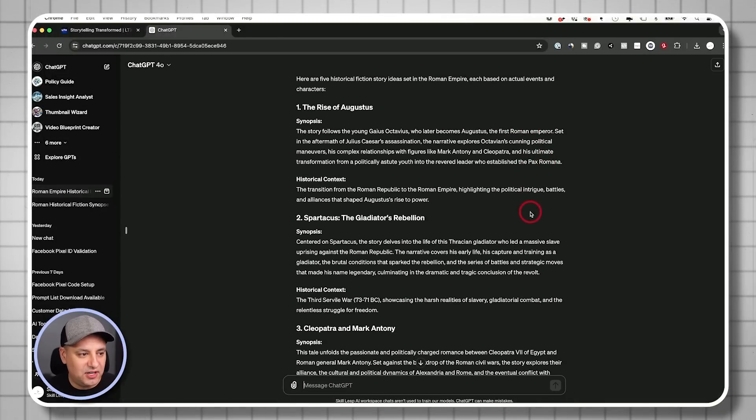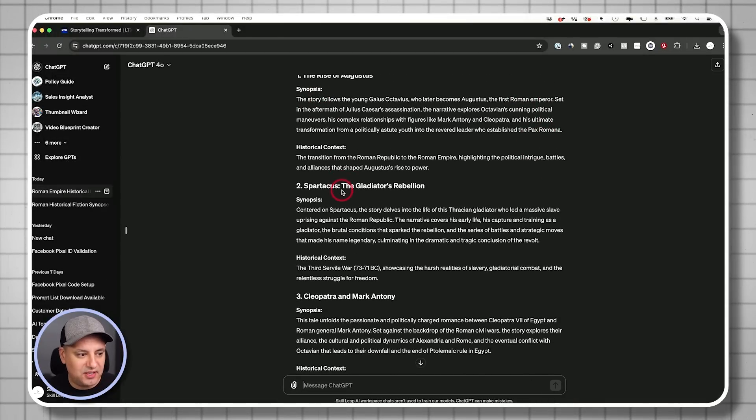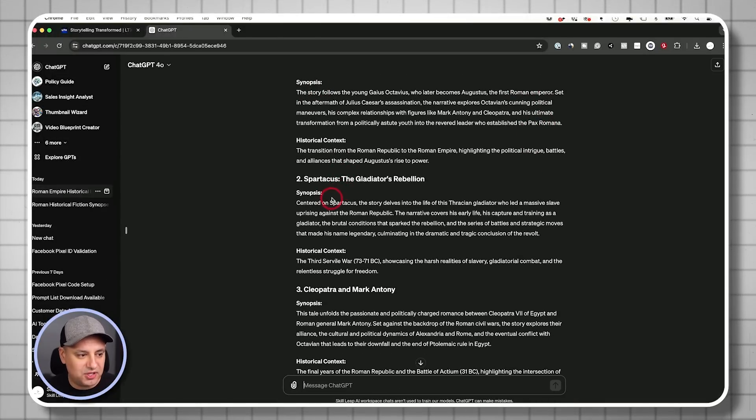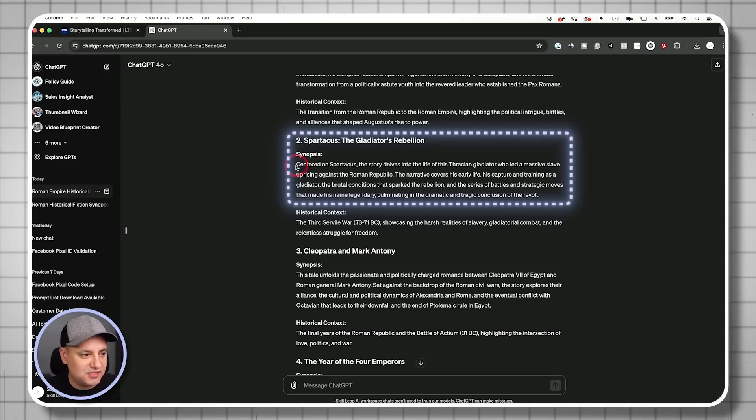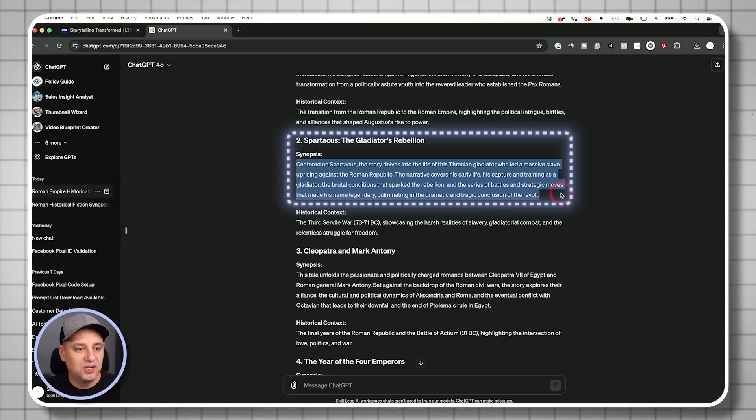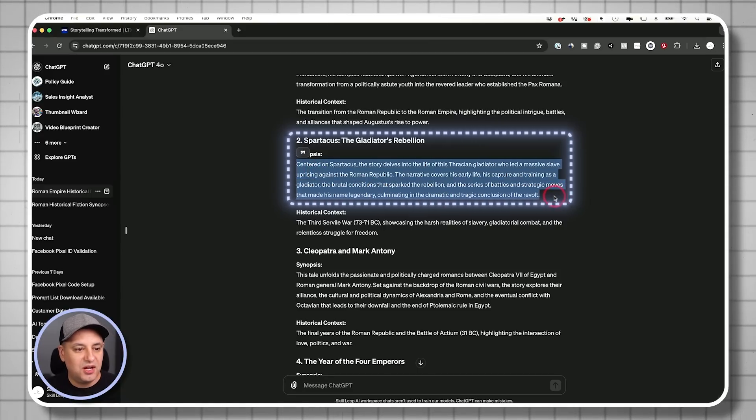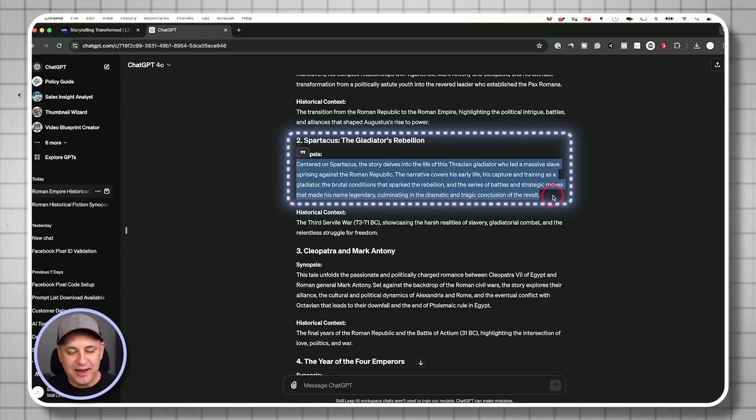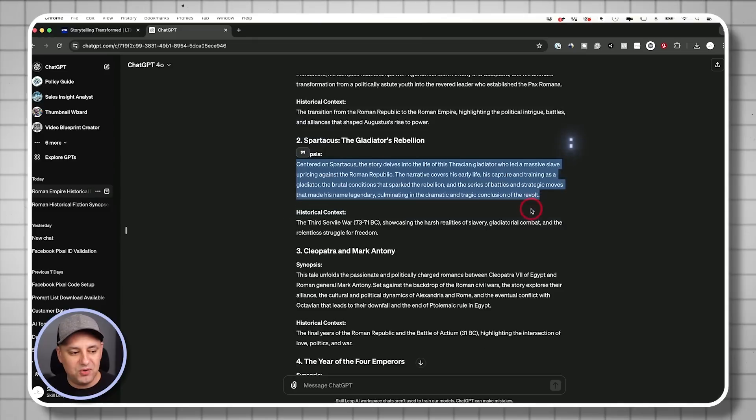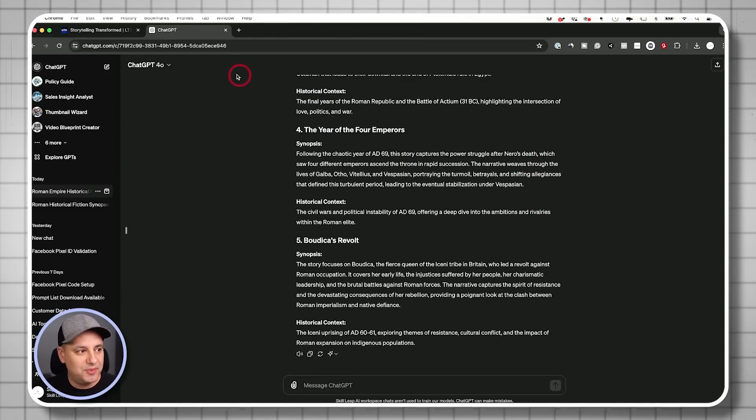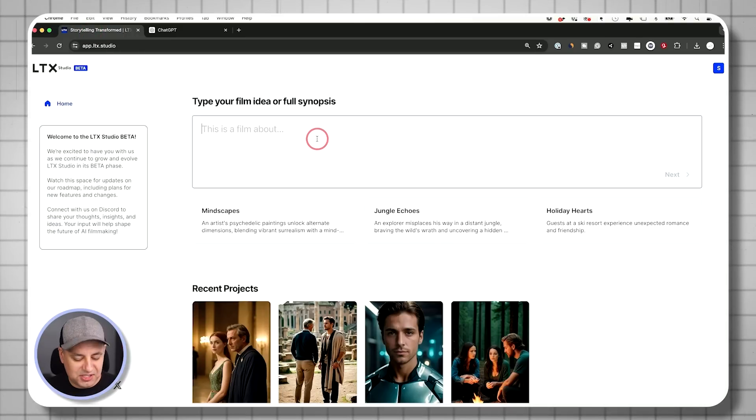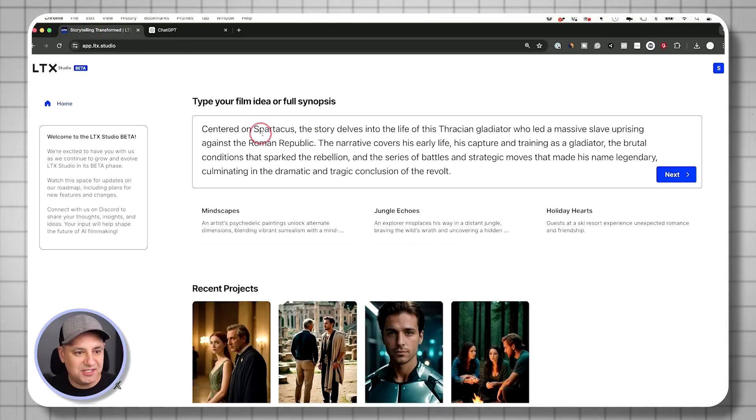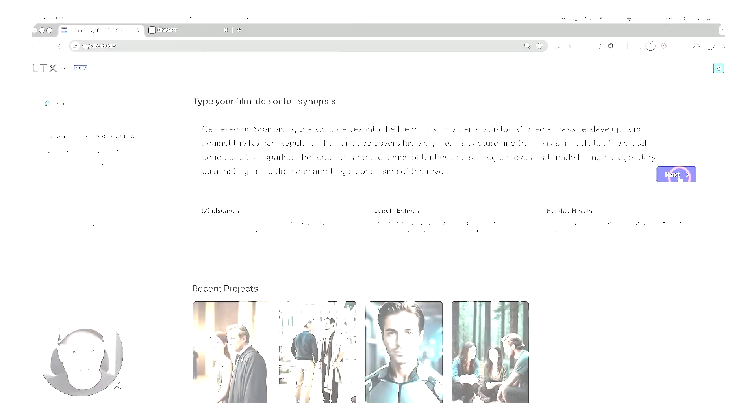And I got five here, and he gave me a synopsis here, and he gave me some historical context. Let's do Spartacus here. I'm going to copy this over. Okay, so I'll come back to ChatGPT, because we actually want to keep going with this conversation a little bit more. But I'll go to LTX here, and I'll just paste this to show you what ends up happening.